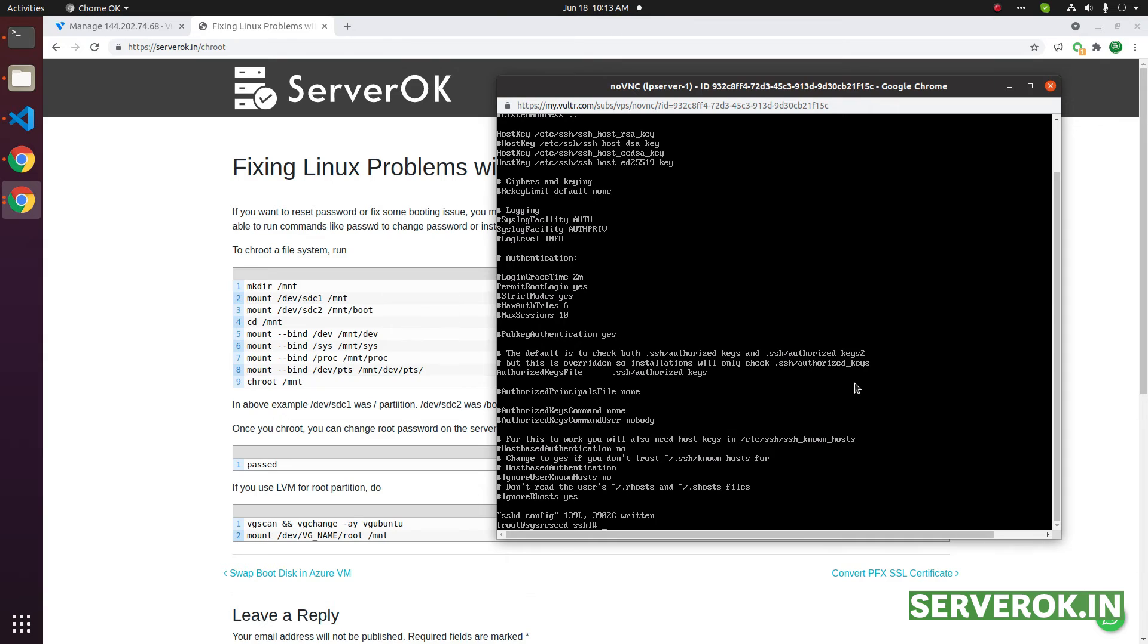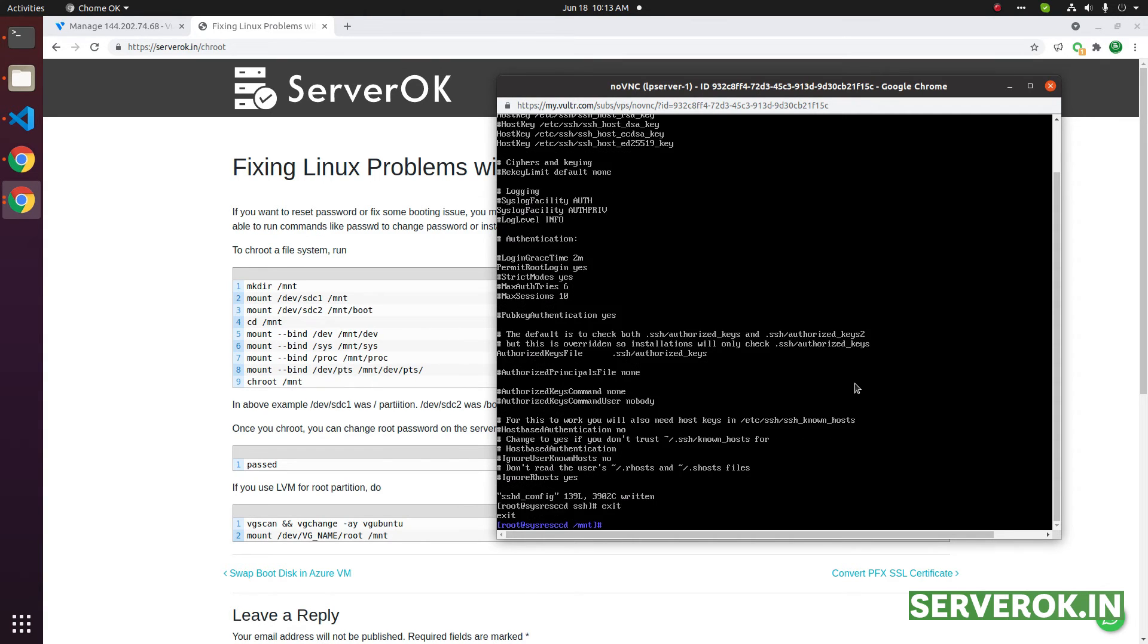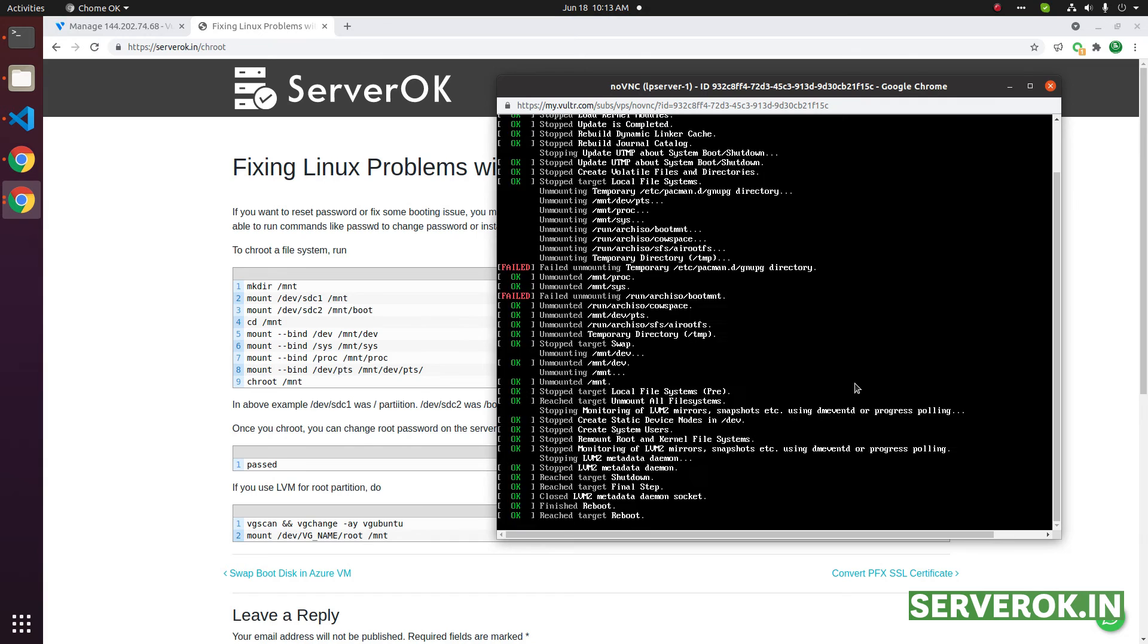Now we can exit the chroot and reboot the server. Reboot.